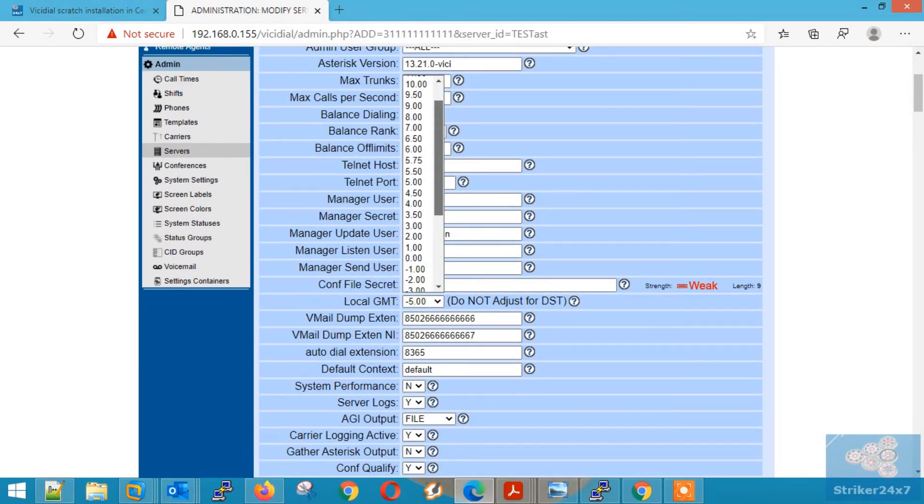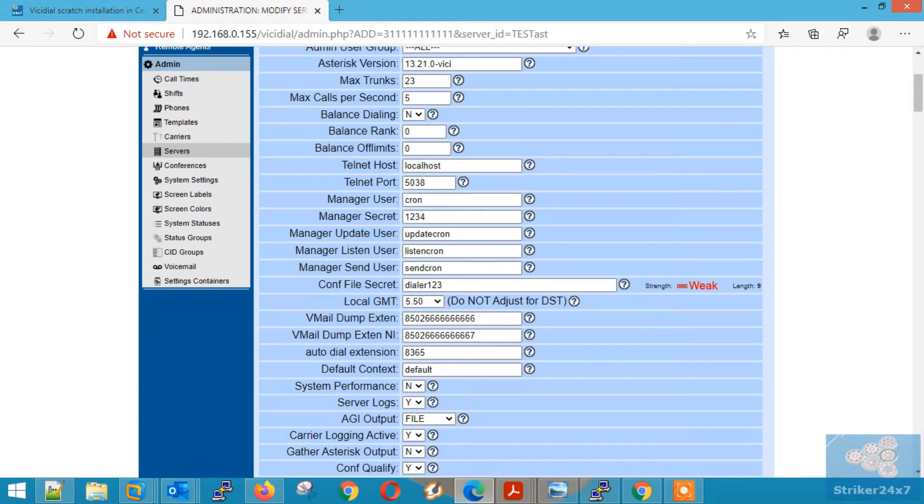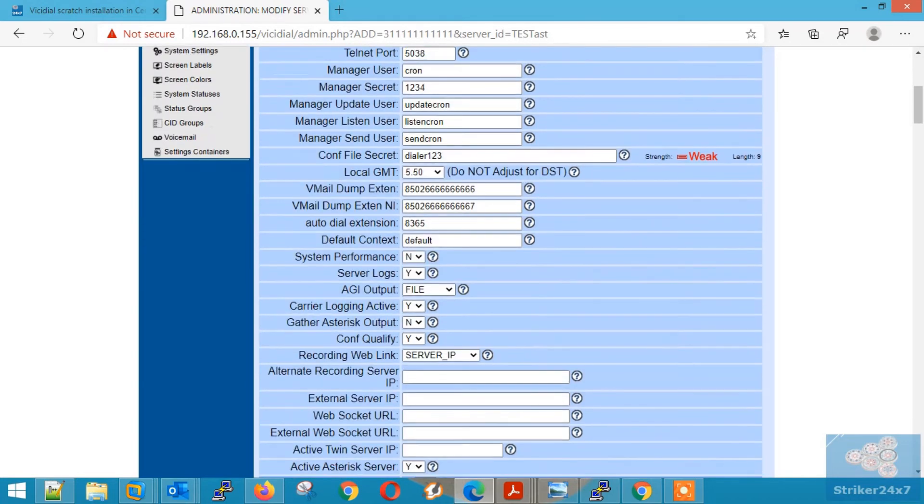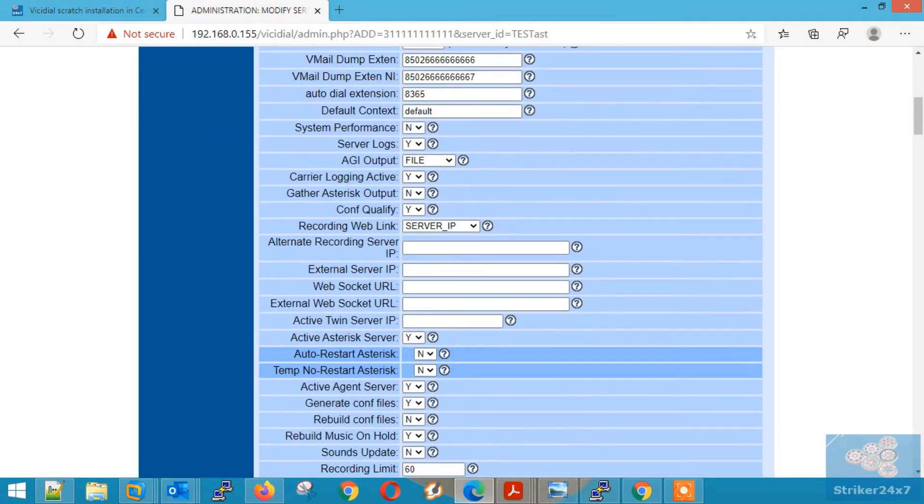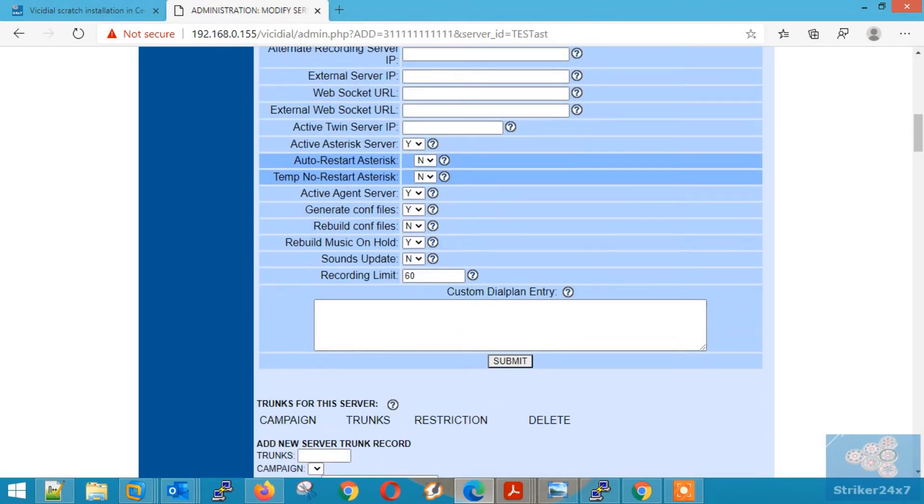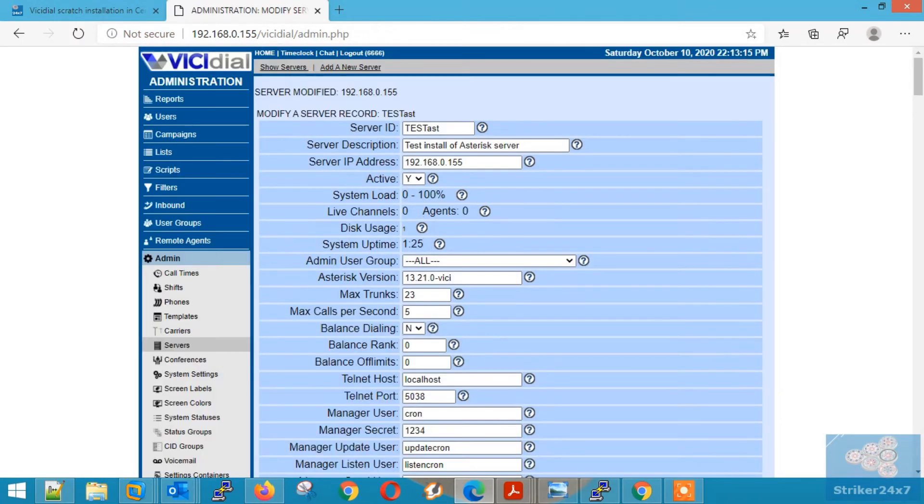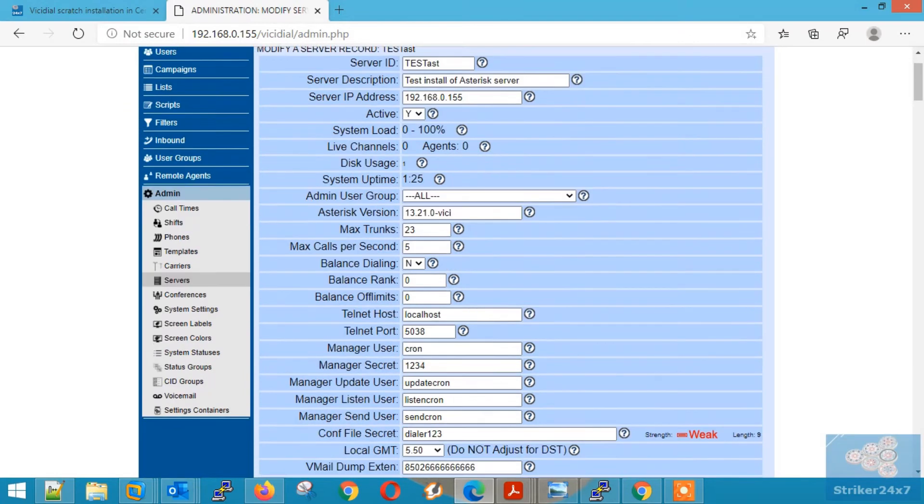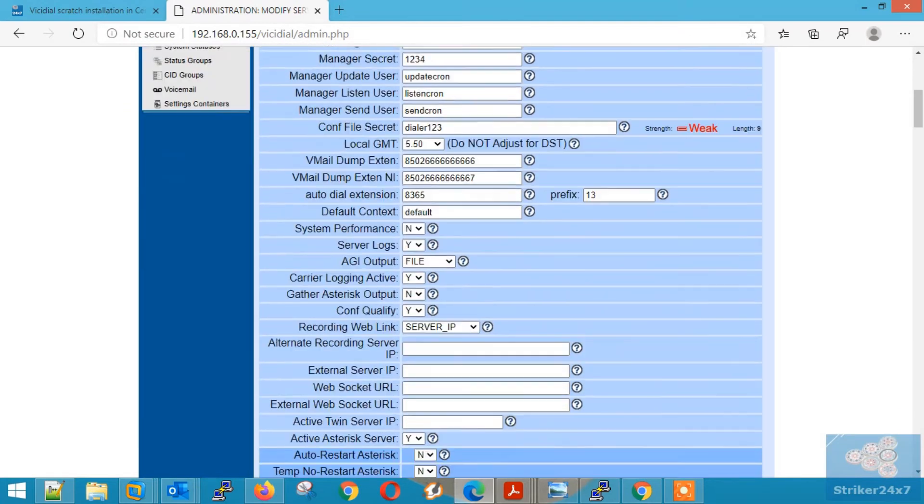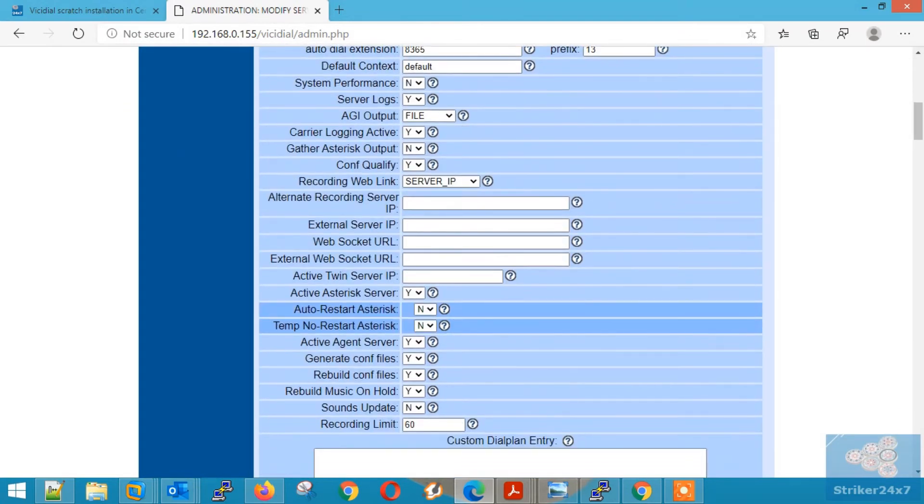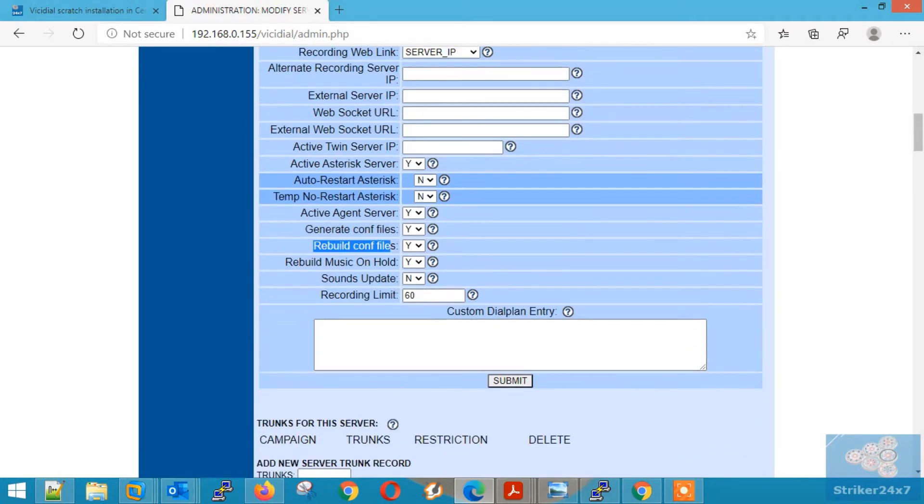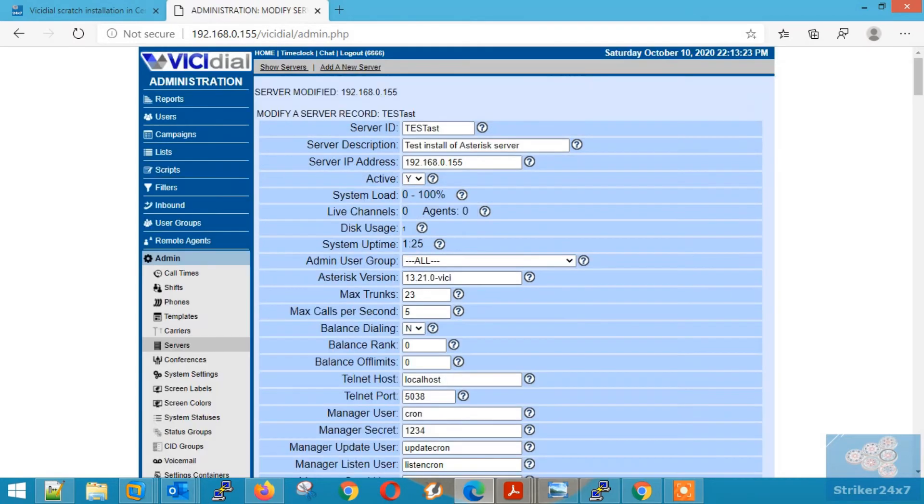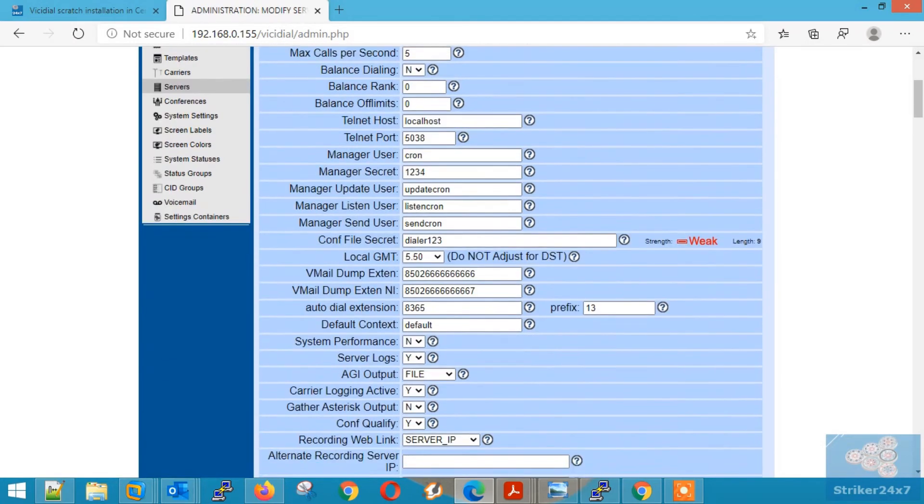Next set the right local GMT. Scroll down and press submit. Now again scroll down and make sure rebuild config file is set. Now again press submit.